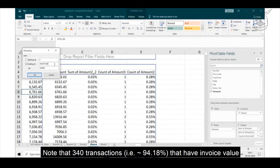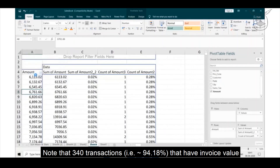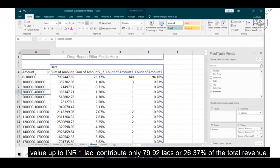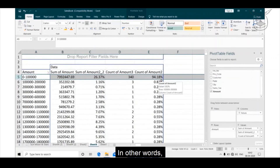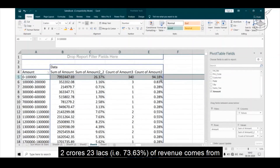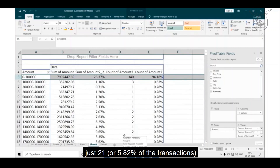Note that 340 — that is 94% of the transactions — having invoice value up to INR 1 lakh contribute only 79 lakhs or 26% of the total revenue. In other words, 2 crores 23 lakhs, that is 73% of revenue, comes from just 21 or 5.82% of the transactions.